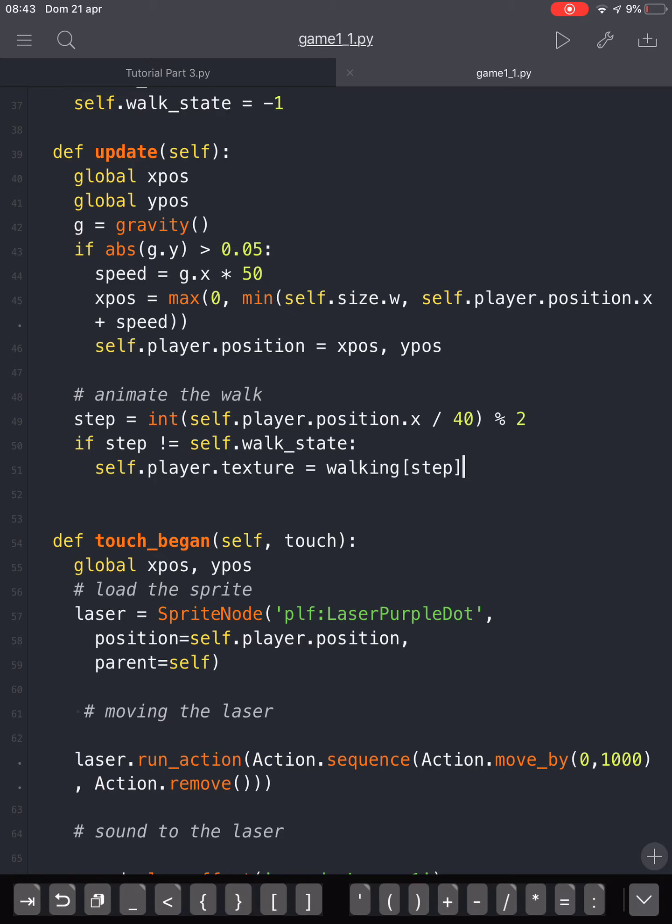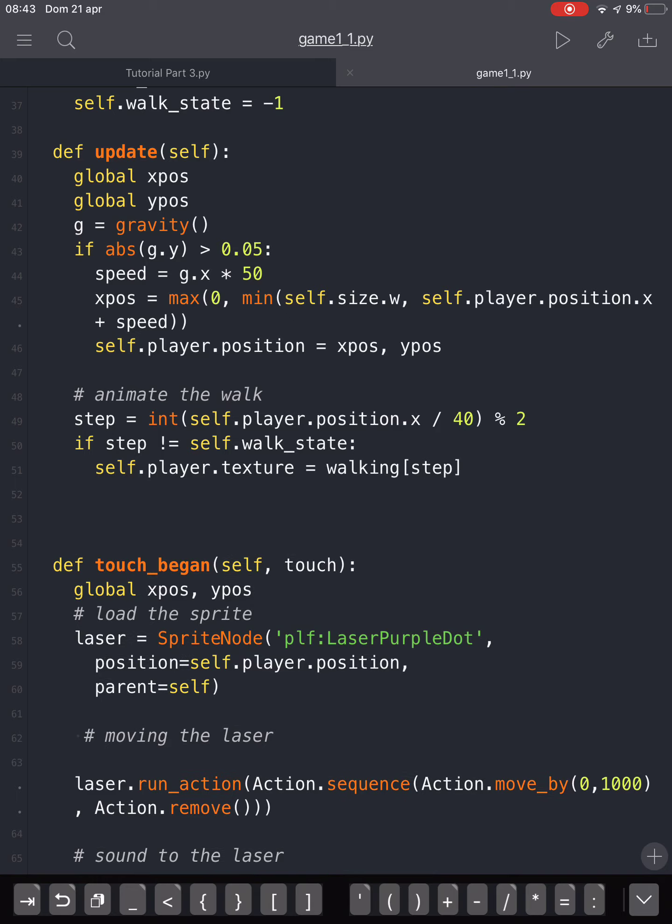When it makes more than 40 pixels of movement, it will be zero, then it'll be one, and so it will alternate the two steps.